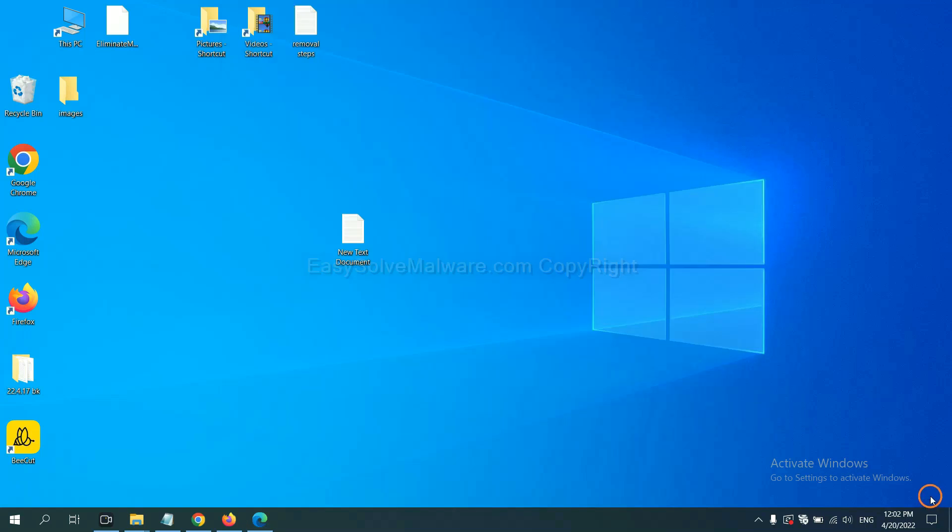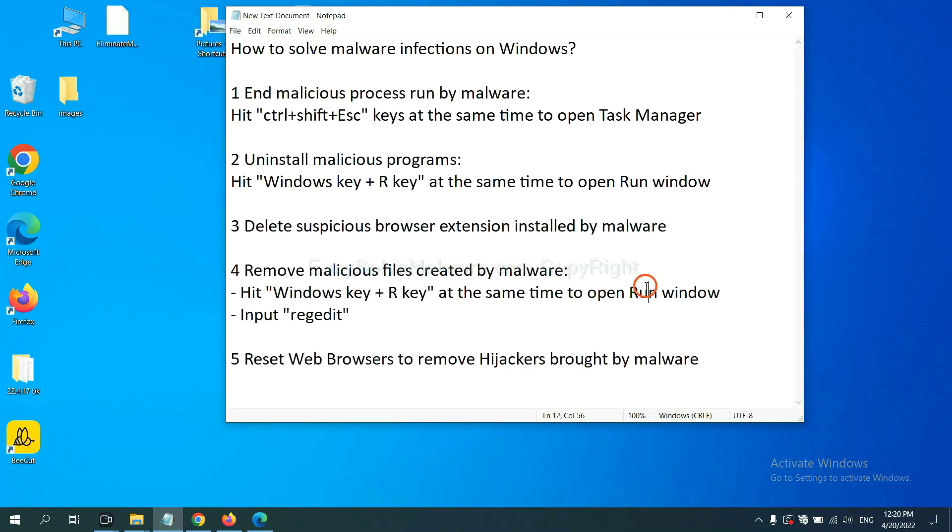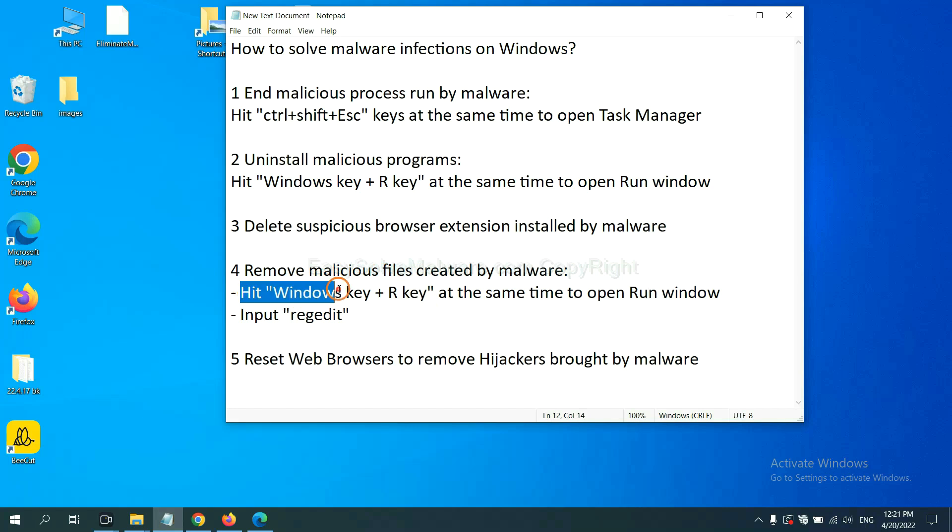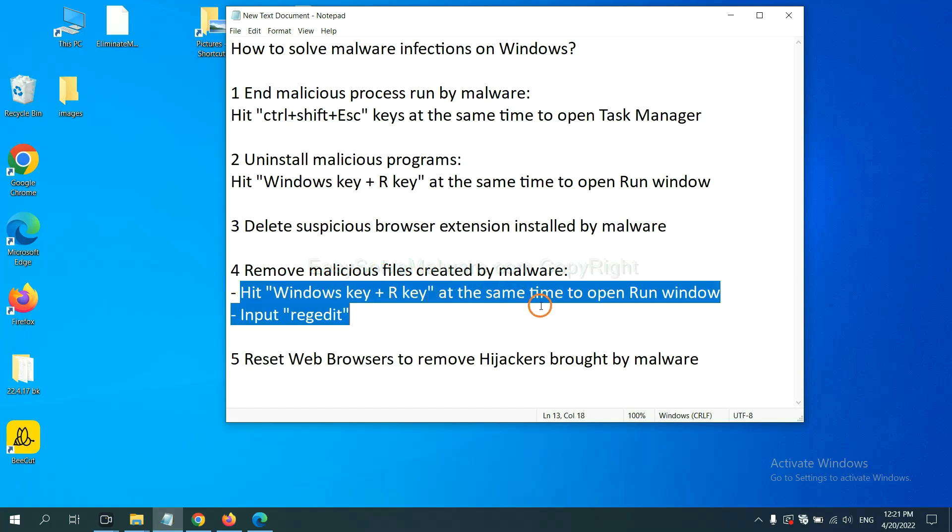Next, we need to remove malicious files created by malware. Hit Windows key and R key at the same time.